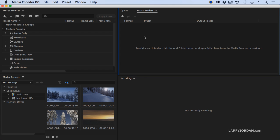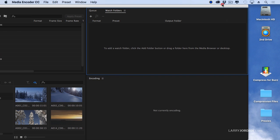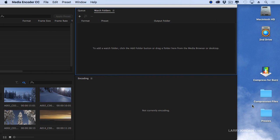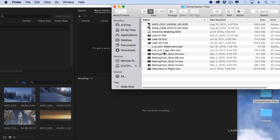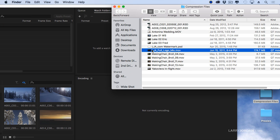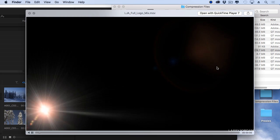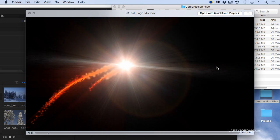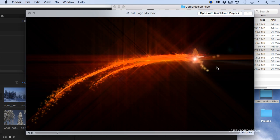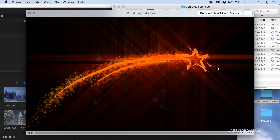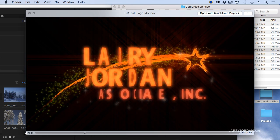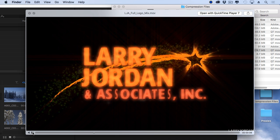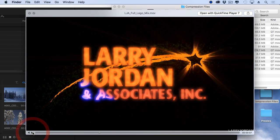There's several ways that we can stitch multiple clips together. I have a folder here called Compression Files, and this is my logo. It's a beautiful thing. So, I've got that.